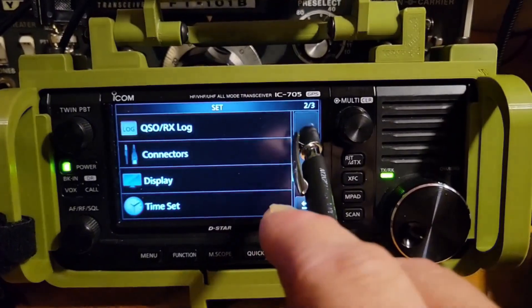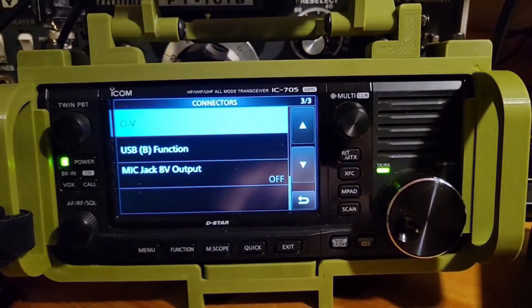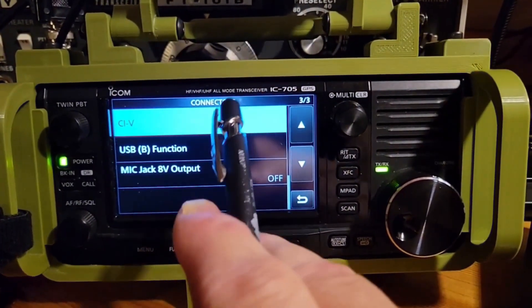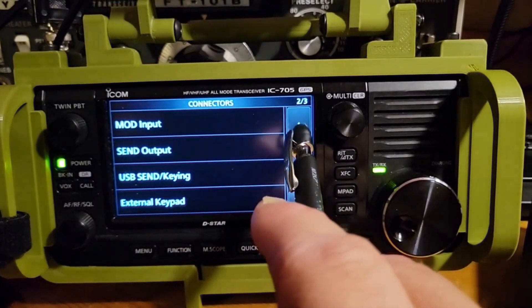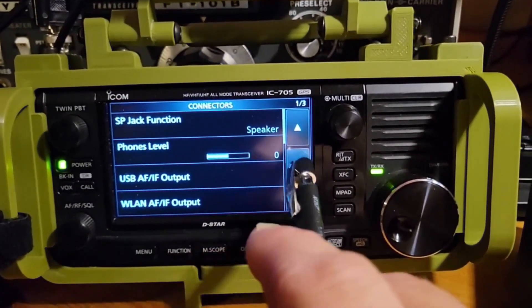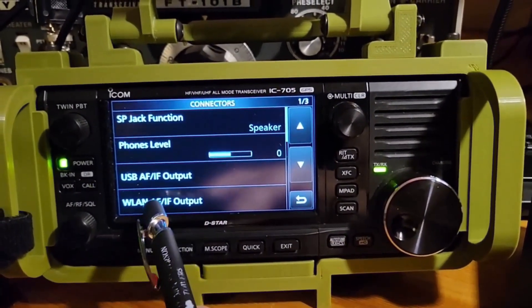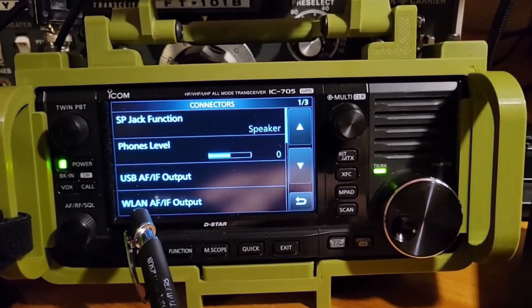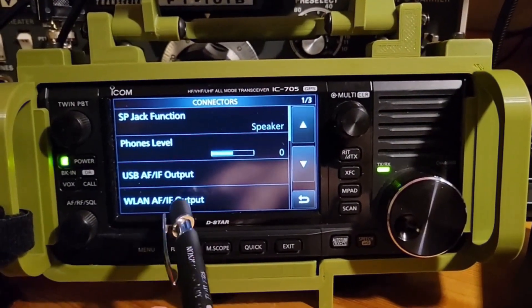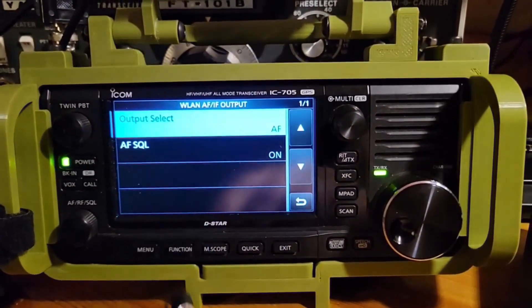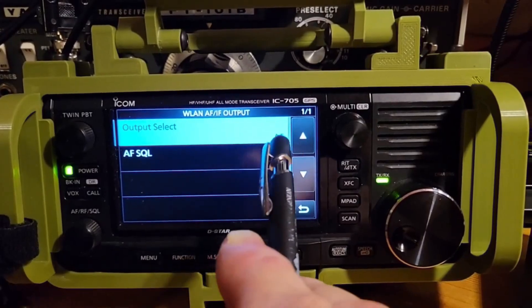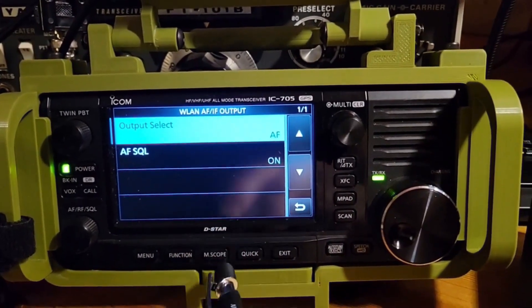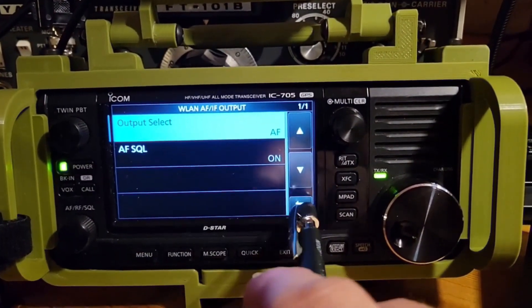Now what we want to do is we want to go up to connections. We're going to look down here. Right here. This is very important. WLAN AFIF output. We're going to make sure that output select is AF and AF squelches on.